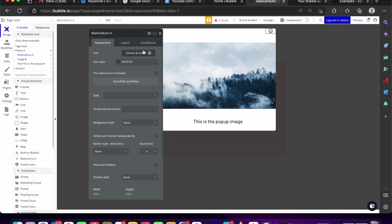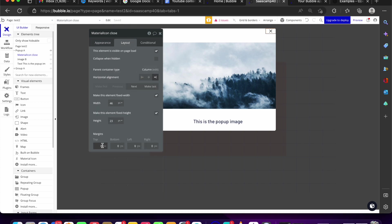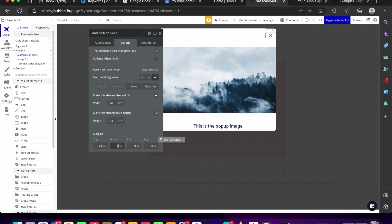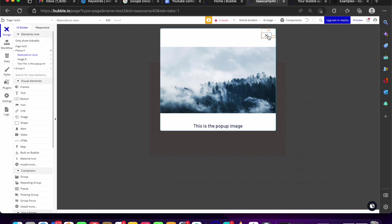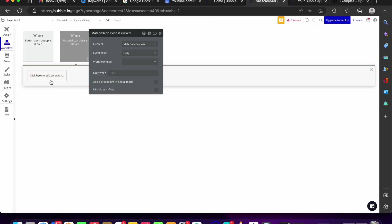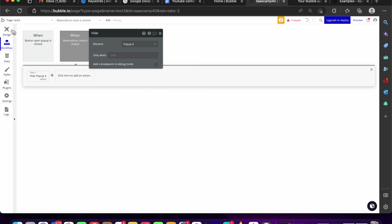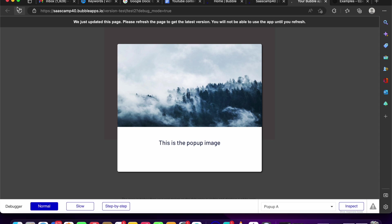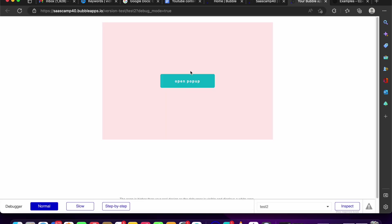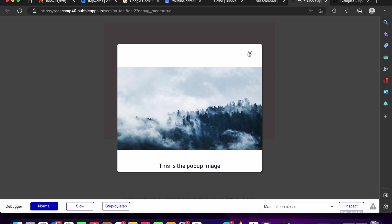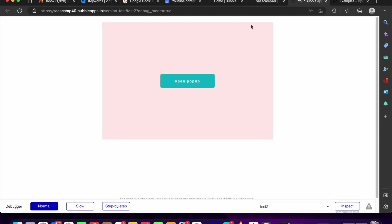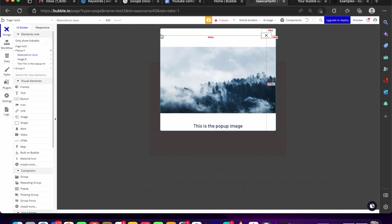On the close icon's workflow, we do the reverse: click 'start,' add 'hide an element,' and select pop-up A. Let's do a refresh and preview — click 'open pop-up' and the pop-up shows; click the close icon and the pop-up disappears. Click again it shows, click again it's gone. So you're simply showing and hiding that element.